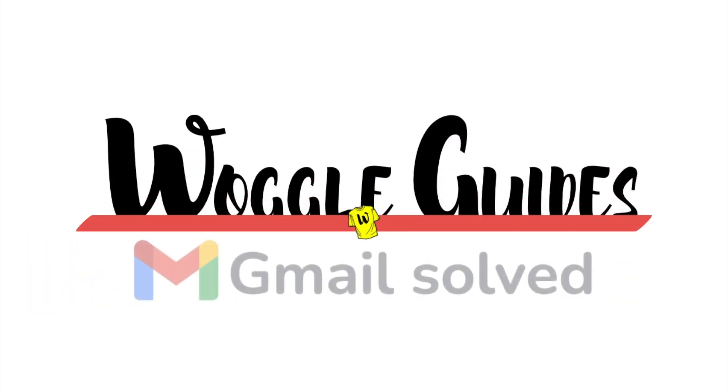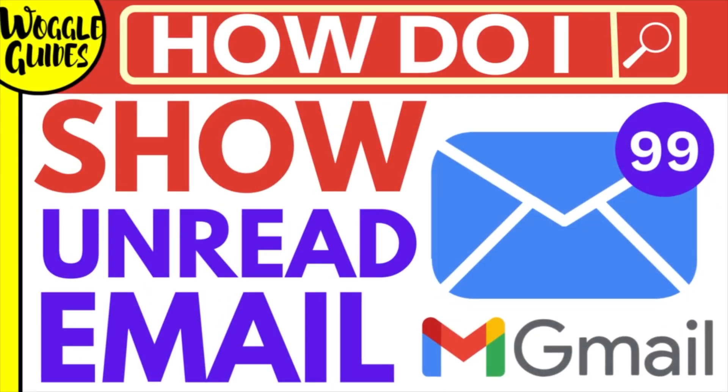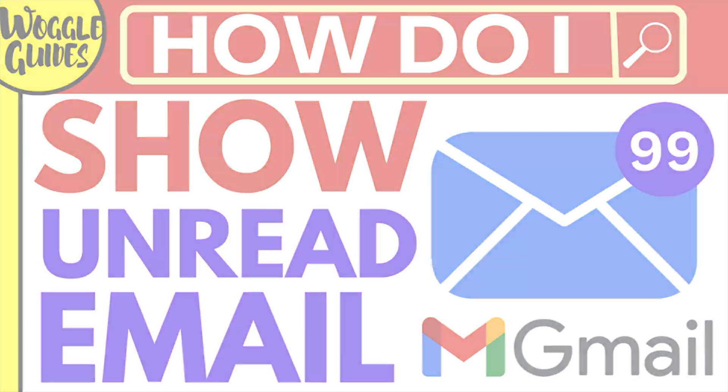Welcome to Woggle Guides. In this guide I'll explain how you can show only unread emails in Gmail. Let's get straight into it.